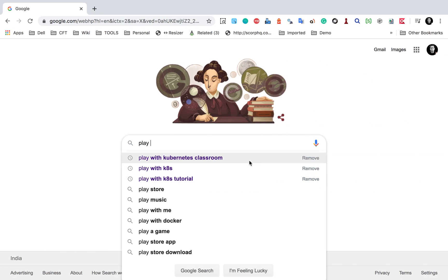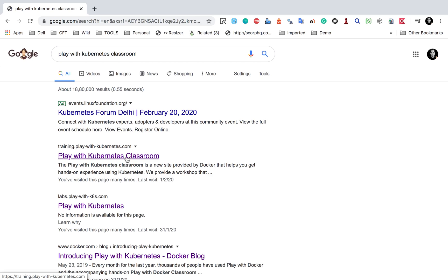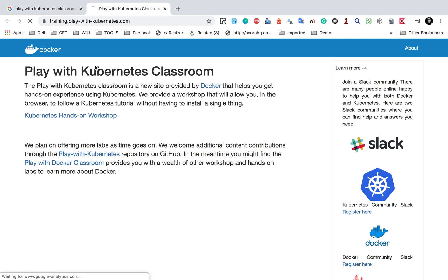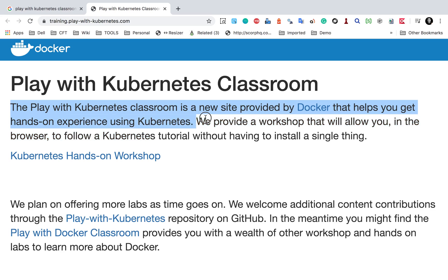Here is the website. I'll go to Play with Kubernetes Classroom, and here it says: Play with Kubernetes Classroom is a new site provided by Docker and helps to get hands-on experience using Kubernetes. With this, you can work with Kubernetes and get familiar with the commands without doing any setup or installing anything on your system.